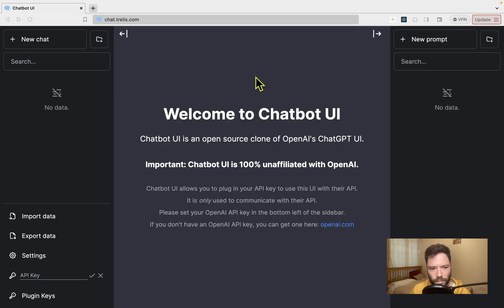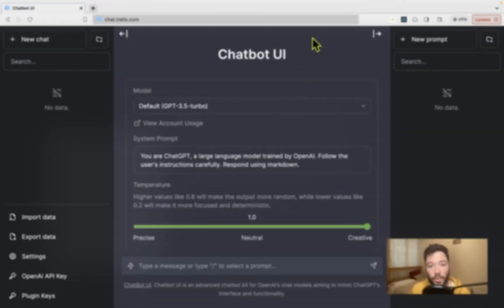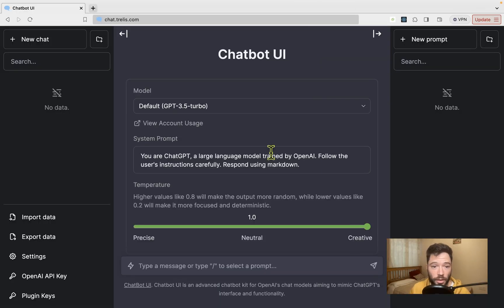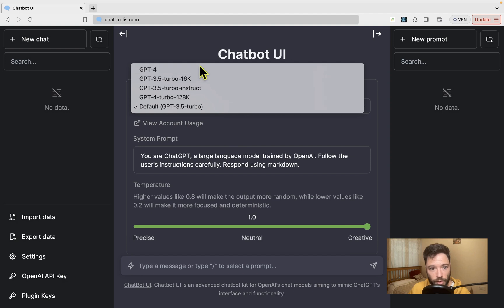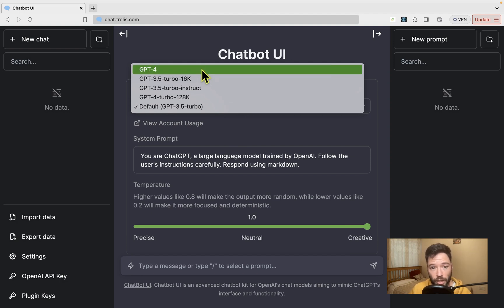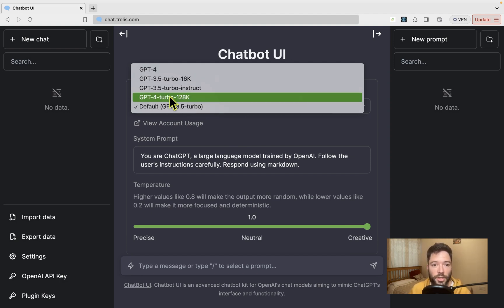Here's what you can do if you want ChatGPT with a 128,000 token context length. Head over to chat.trellis.com, then head down here and put in your API key. Once your API key is in, you'll be able to select from all of the top models that are available through OpenAI's API.